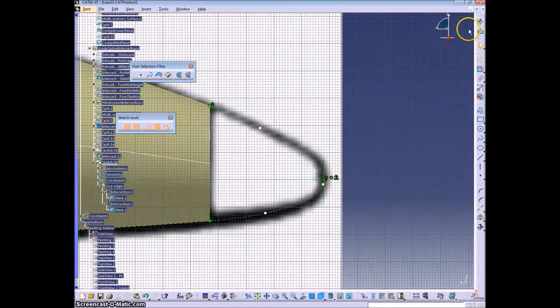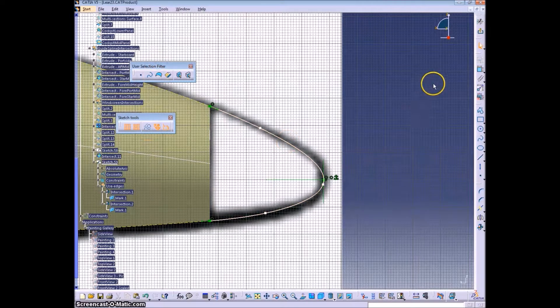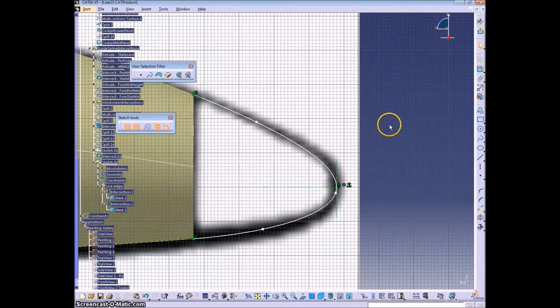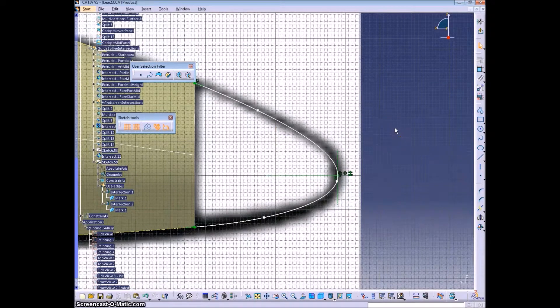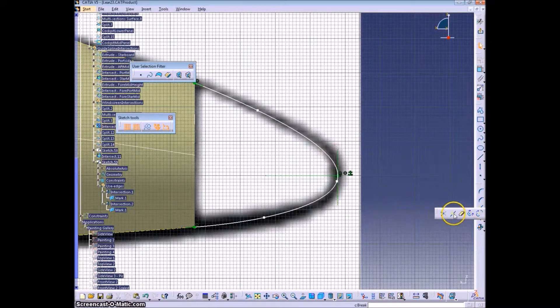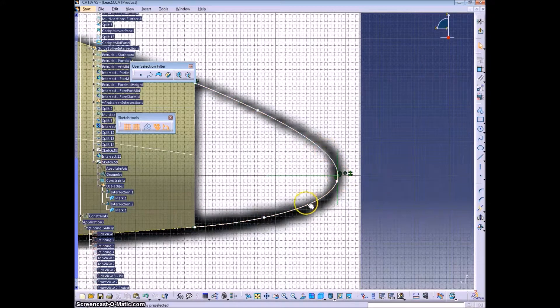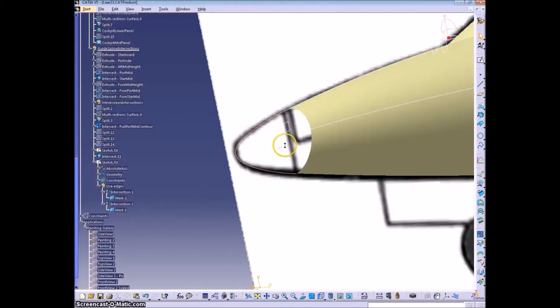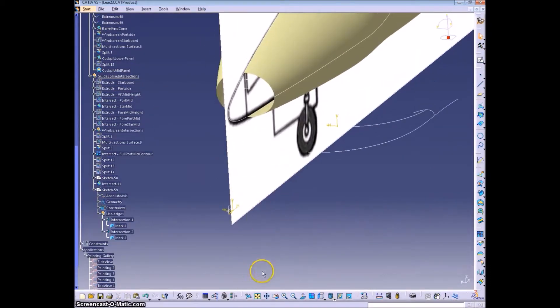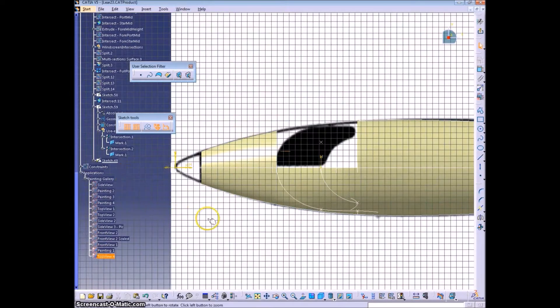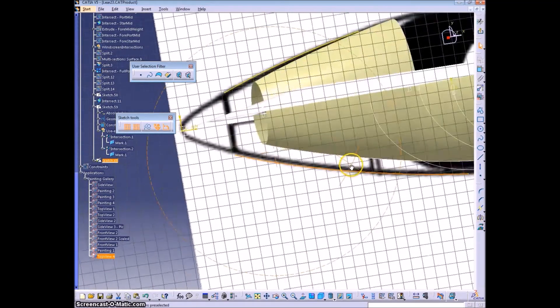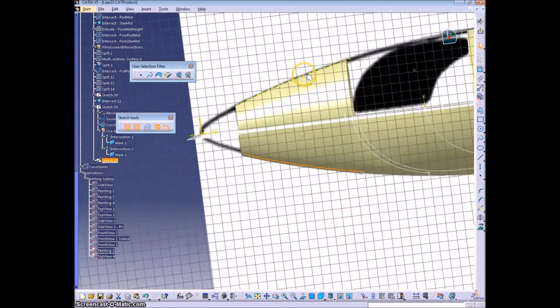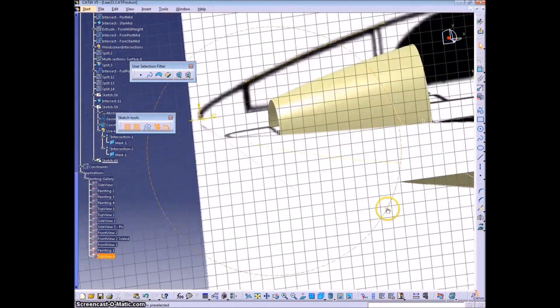And this spline looks fairly good. So we'll make sure it's not a construction object before you exit the sketch. And we're going to break this into two parts, but it can be in the same sketch. Now the top view, same procedure. This one's obviously symmetrical. The other one wasn't.